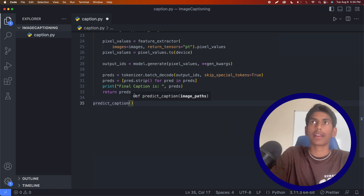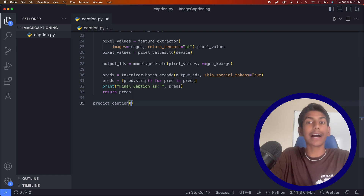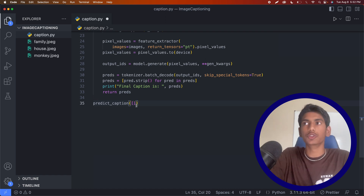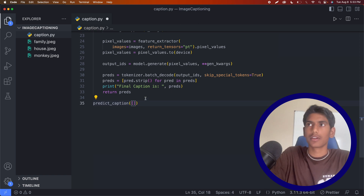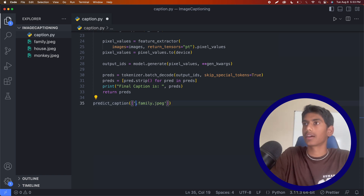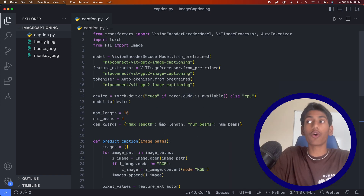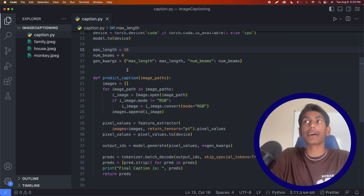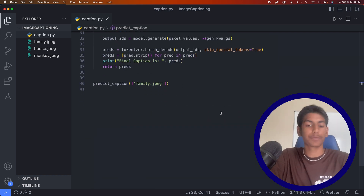The last thing we have to do is actually run this function. I'll call predict_caption and we're going to need an image to get the caption of — you'll need to have an image in your file structure and add the image path. I've downloaded three images from Google. The first one is just an old picture of me and my family, called family.jpg. So now we've written the whole program, which should get the model from Hugging Face and use the function to generate and print the caption.